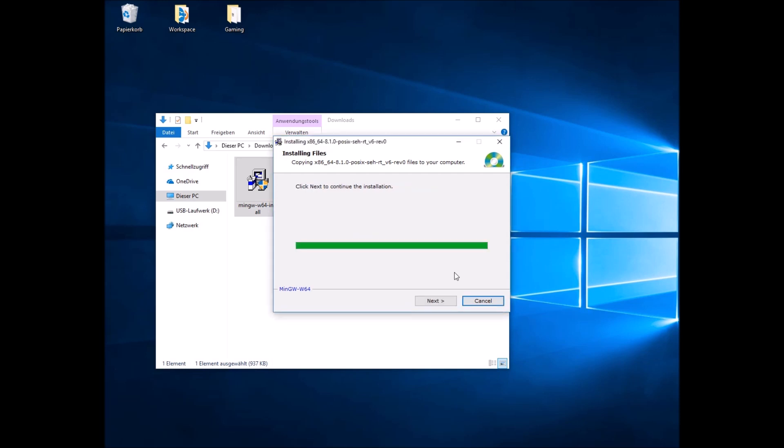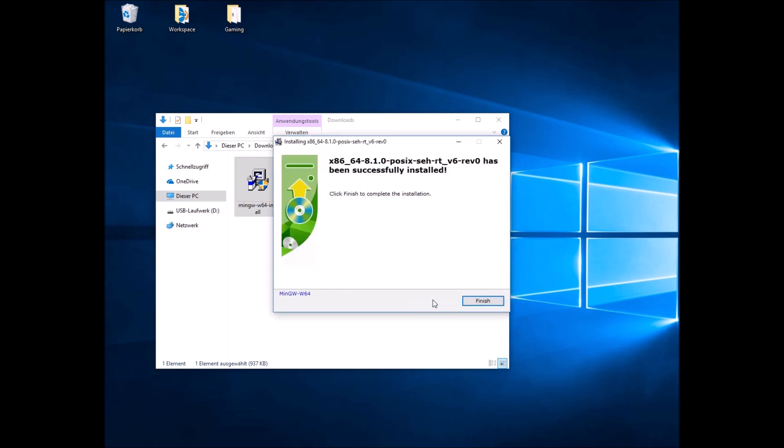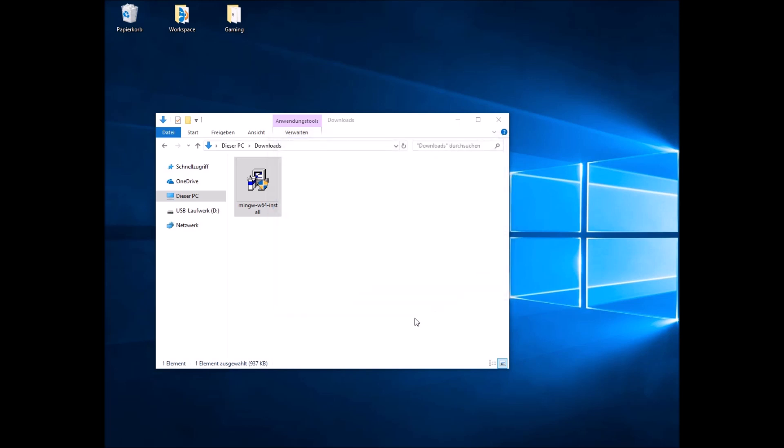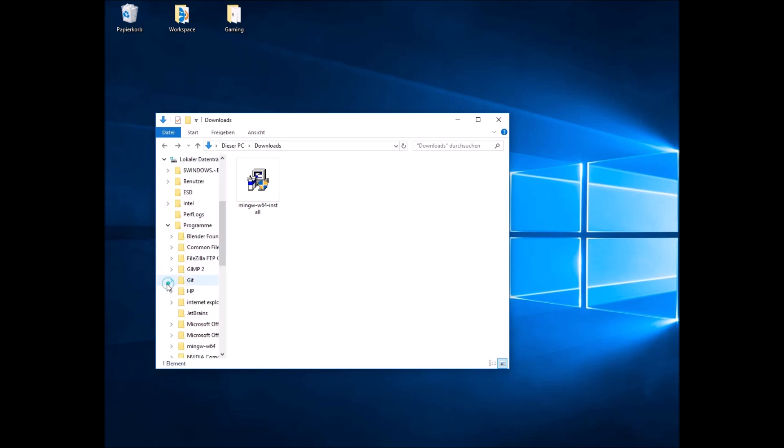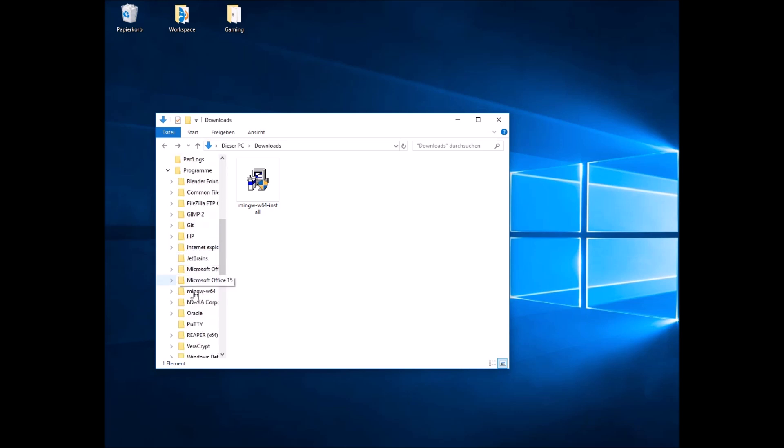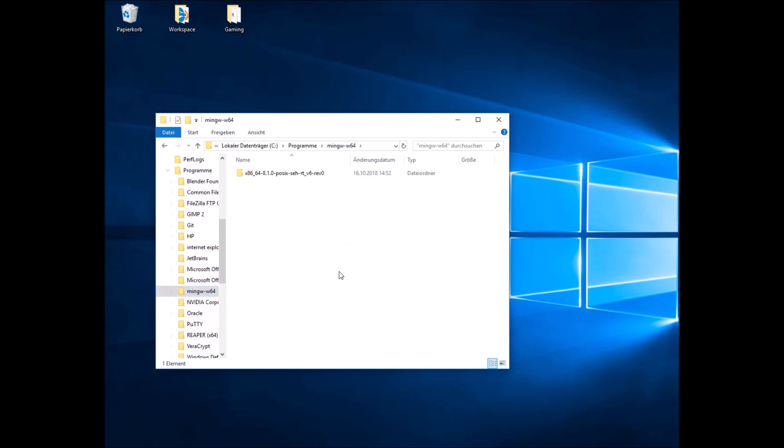Now that everything is installed, just click Next and finish it. You should now be able to find MinGW on your local machine. Just try to navigate to this folder. In my case, it is this folder. And please remember it, we might need it at some point in this video.